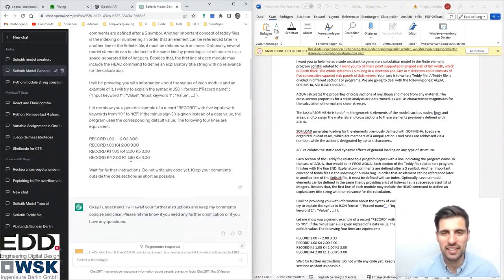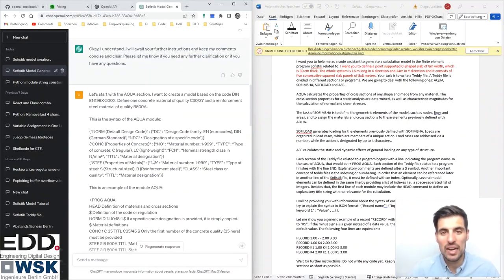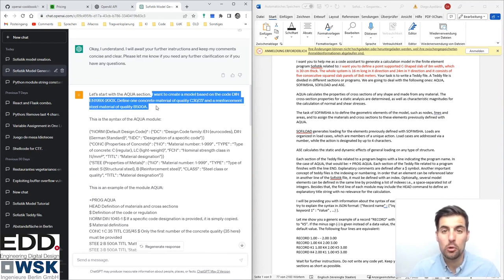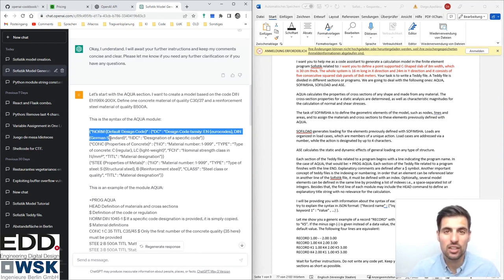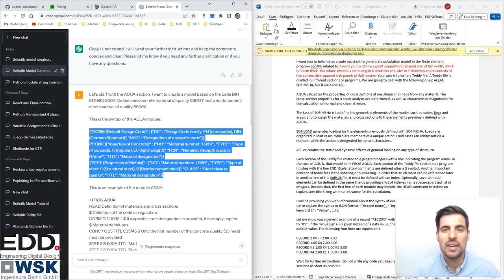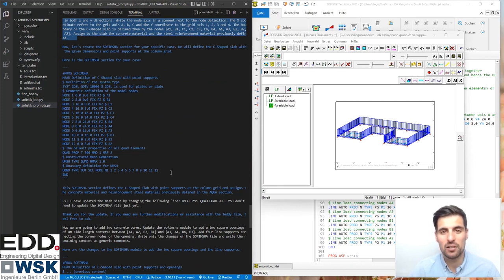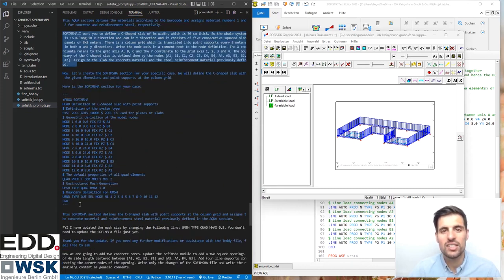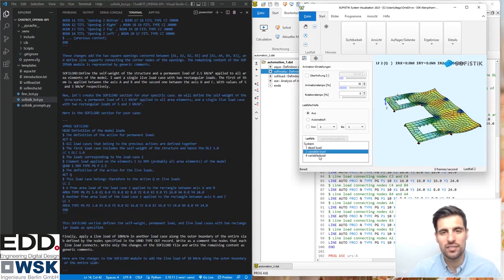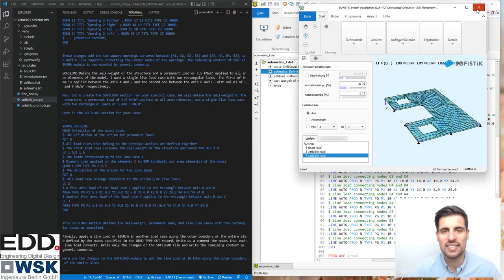Hello, this is Diego Apeyani. In our last tutorial we learned how to use ChatGPT to generate Sophistic models by showing ChatGPT some examples and documentation about the programming language of Sophistic. In this introductory tutorial to the OpenAI API, we are going to automate this process so the user just needs to focus on their model or case study, and our program automatically provides ChatGPT with the necessary information to generate the Sophistic code. So let's get started.